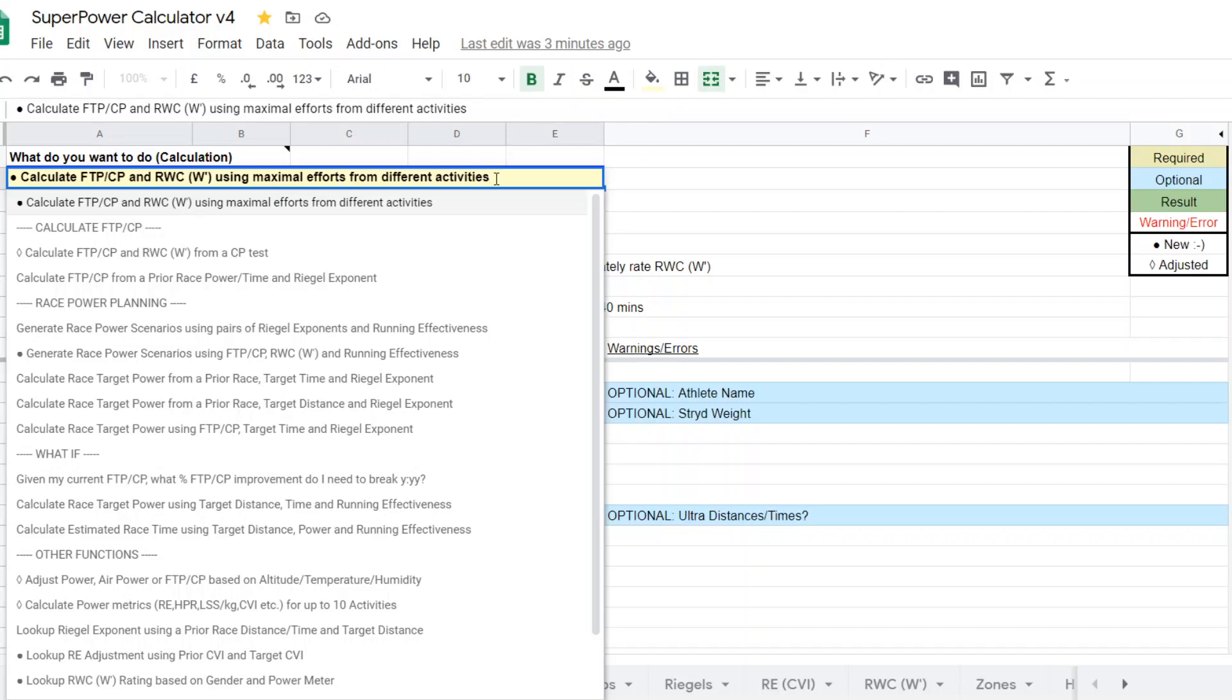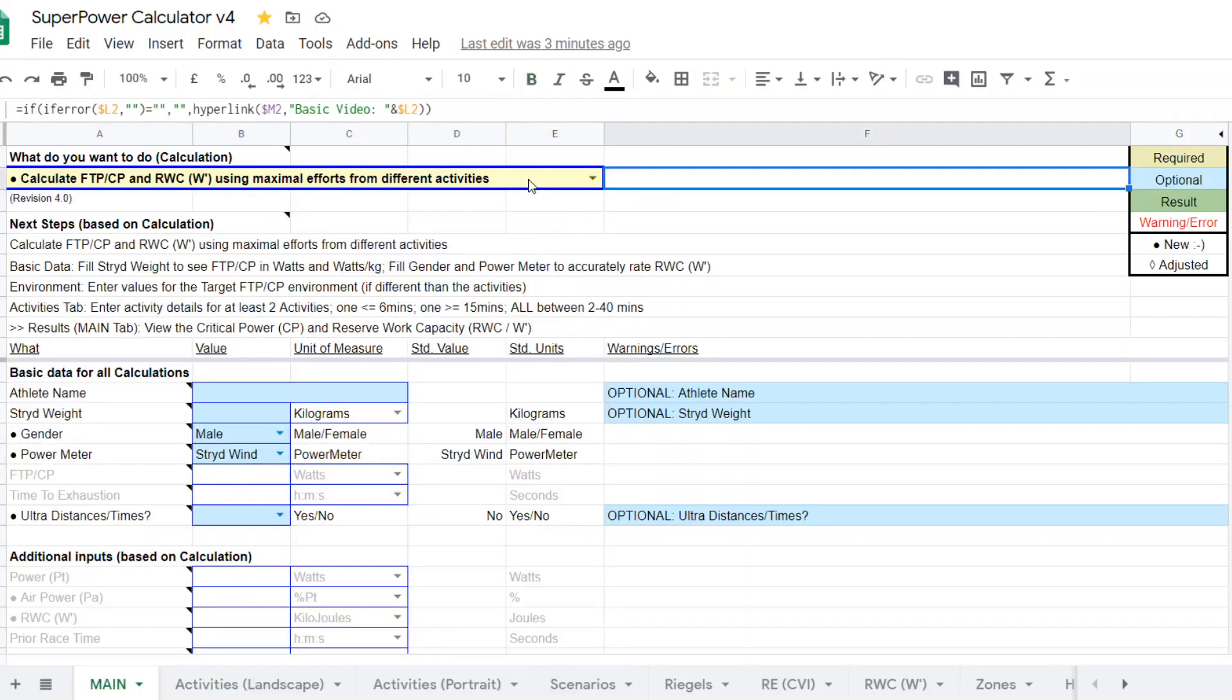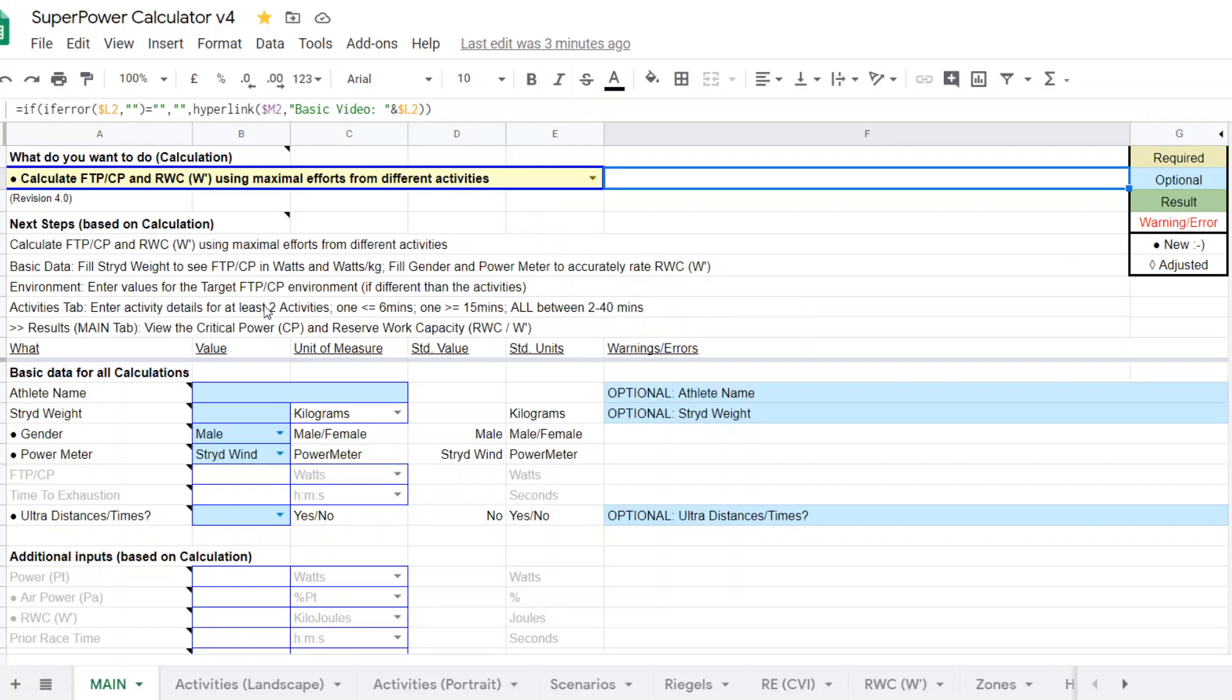So let's look at this calculator that allows you to use multiple activities from different days with the following caveats. The instructions and steps are here. Number one is that you want to have at least two activities. You can use more—three, four if you want—but you have to have two.